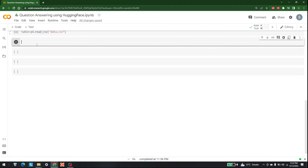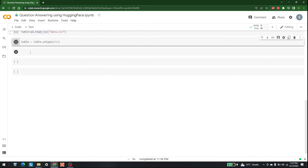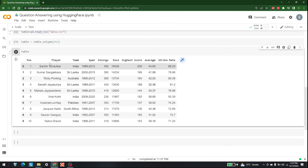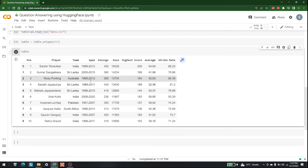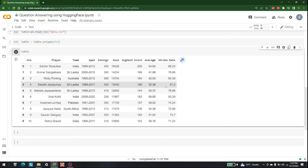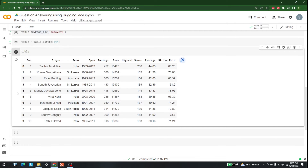The next step is to read the table and convert it to string type. Write 'table = table.astype(str)' and run it. The resulting table has 10 positions showing players, teams, innings, runs, and highest score — this is the table we are going to query.